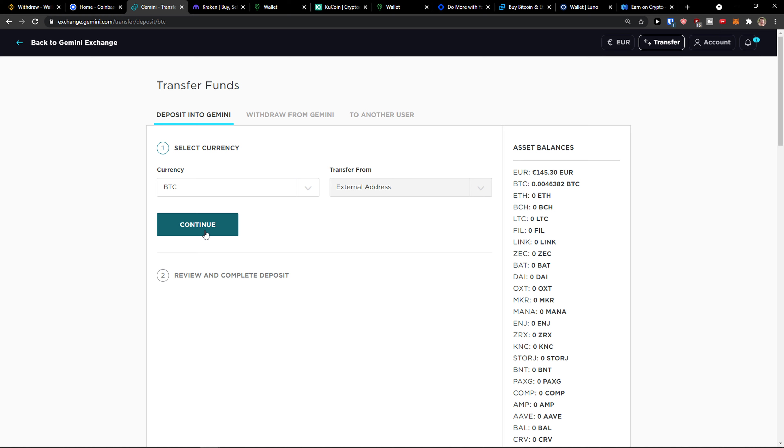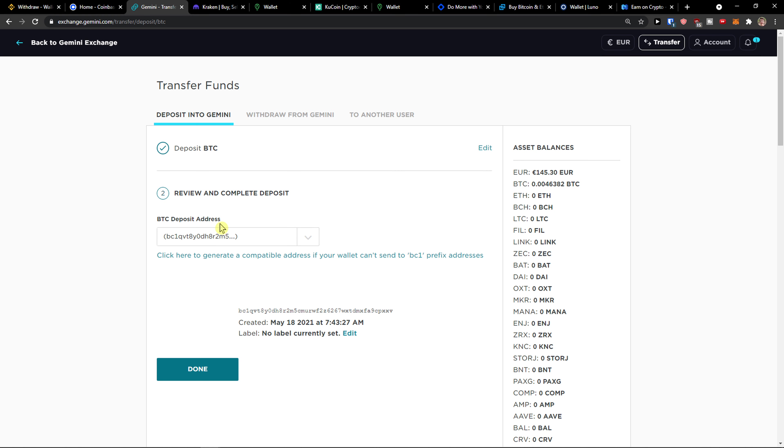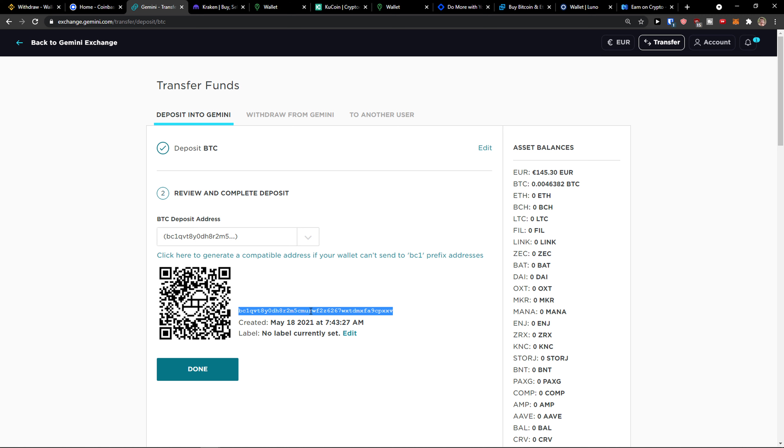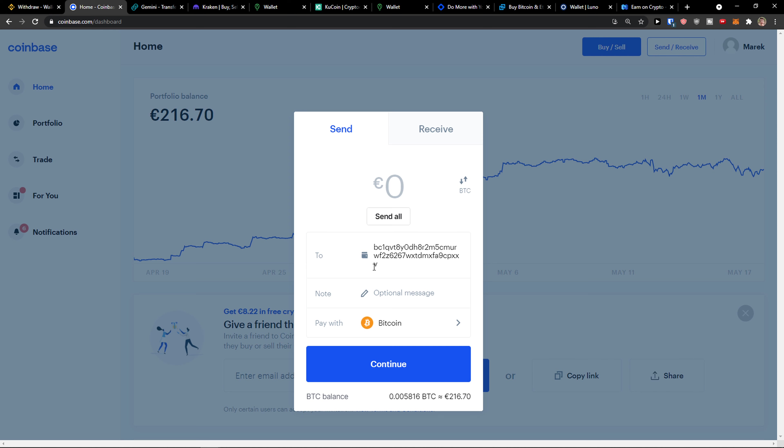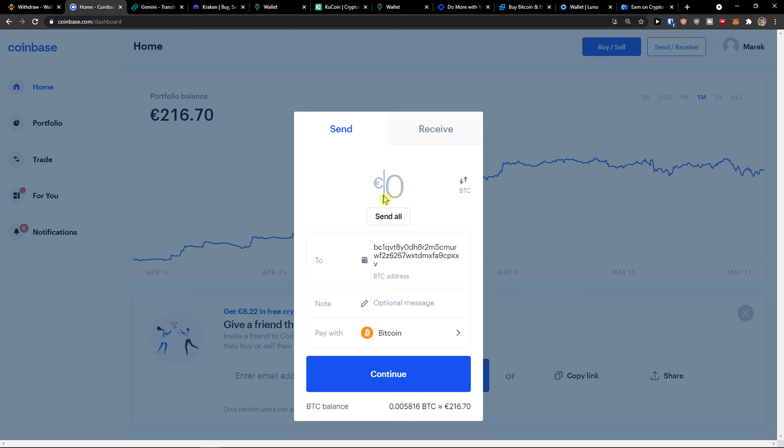Transfer from external address, press continue, then just copy the address. Go back to Coinbase and paste it into the address field where you want to send money. Now we just need to enter the amount of value you want to send.